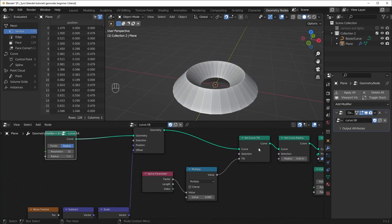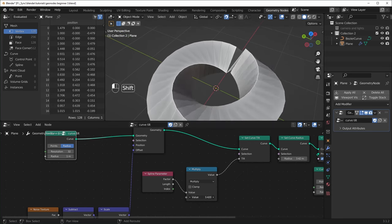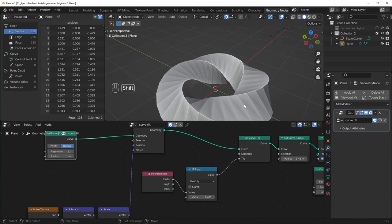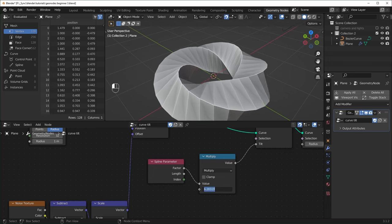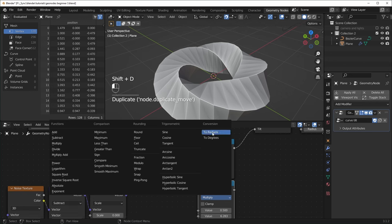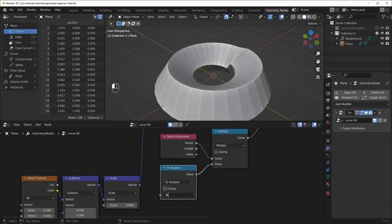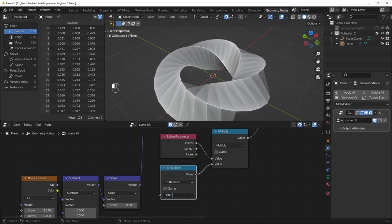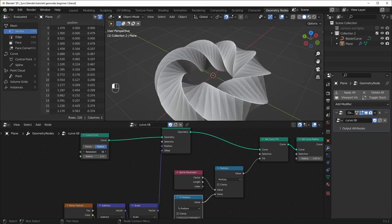Now if we turn the Multiply up — that's controlling the curve tilt — you can see that it's twisting, but it kind of has a start and end point and it's going to look pretty broken unless this is going around 360 degrees. As I explained in my last video, that's because this is using radians. 360 degrees in radians is the same thing as pi times 2, so you can just type that in and that will line up perfectly. Or you can type in Tau (T-A-U) — that's the same number. If you don't want to do that, you can use another Math node with a To Radians function — this lets you put degrees in and outputs radians. So you can just plug one of those in and type in 360.